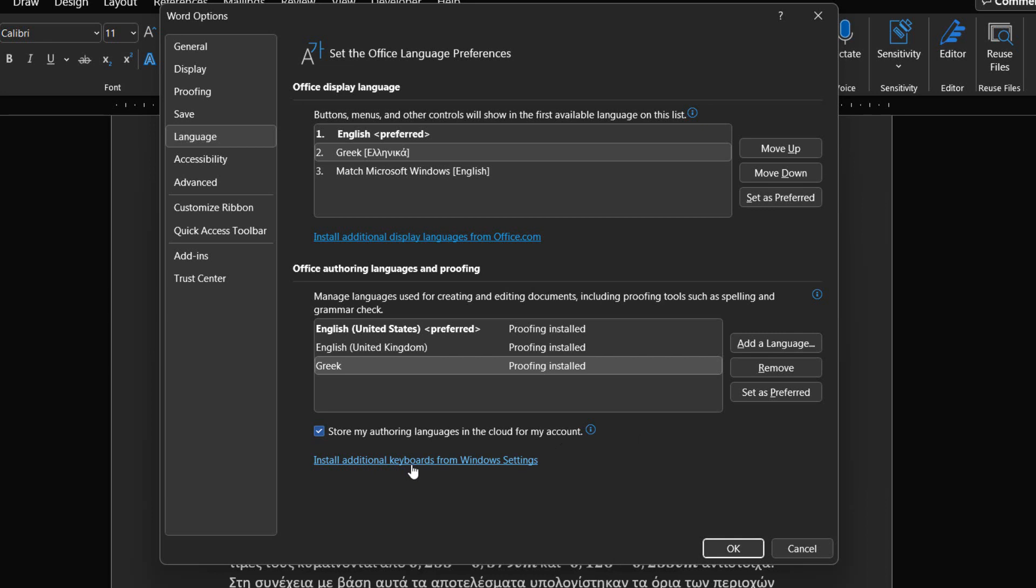No matter which application we are using, the display language will change for all the applications. So it doesn't matter if we are using Microsoft Word, Microsoft Excel, Microsoft PowerPoint, Microsoft Outlook or any other Microsoft Office application. The result will be the same and the procedure will be the same.